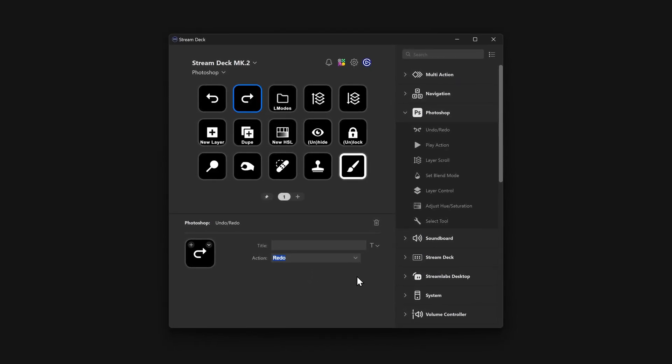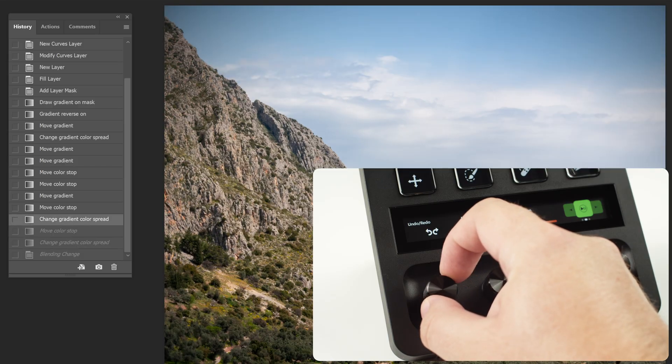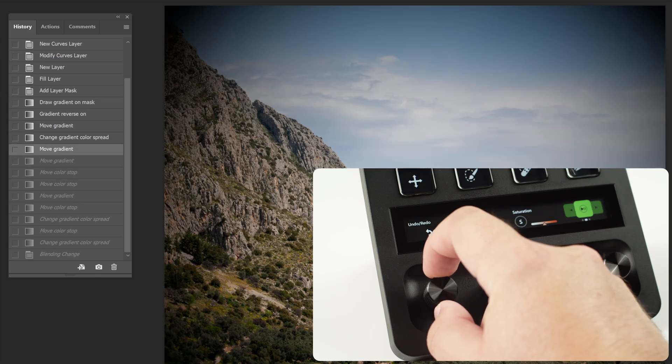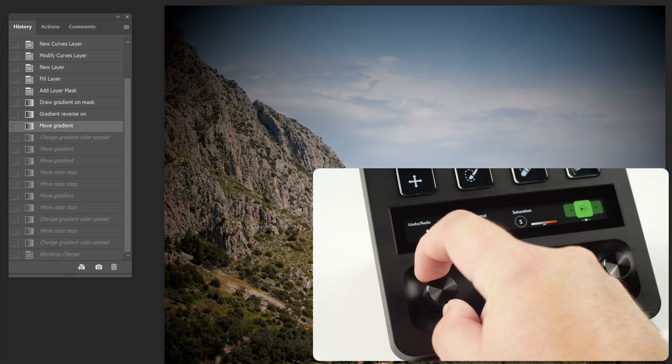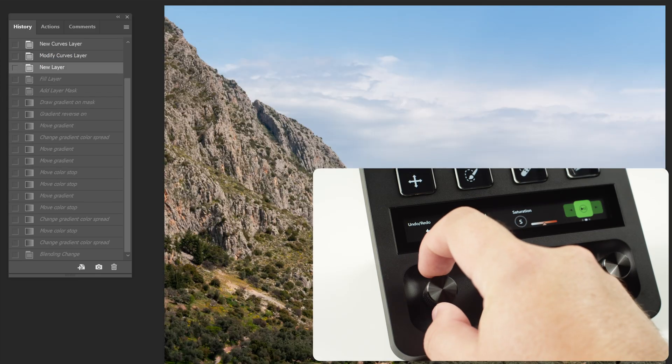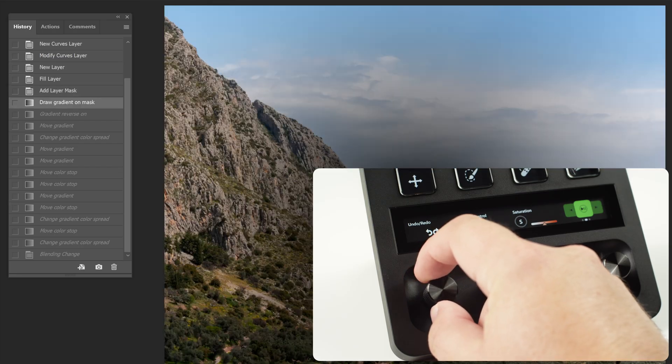This action works amazing on Stream Deck Plus dials. Each click of the dial as you rotate it will go forward or backward one step in history.